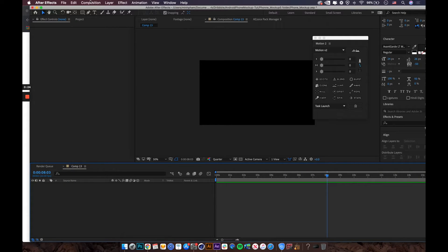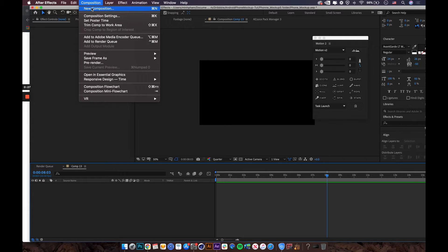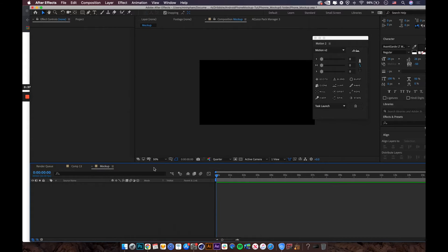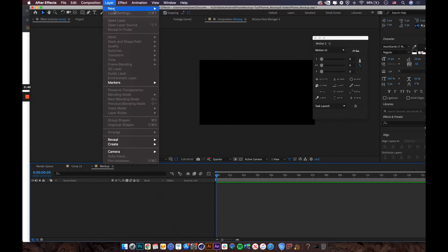The first thing we need to do is create a new composition. Let's name this 'mock-up' and go with full HD at 60 frames per second.